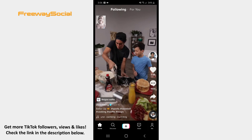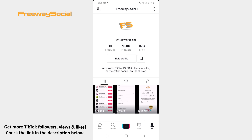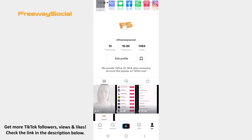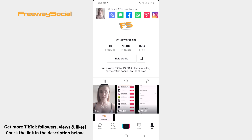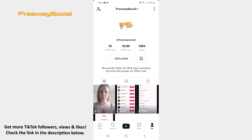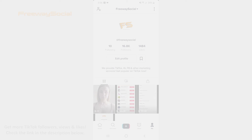That's it! I hope this guide was helpful and you were able to find the 2078 effect on TikTok. Don't forget to like this video and visit us at FreewaySocial.com.